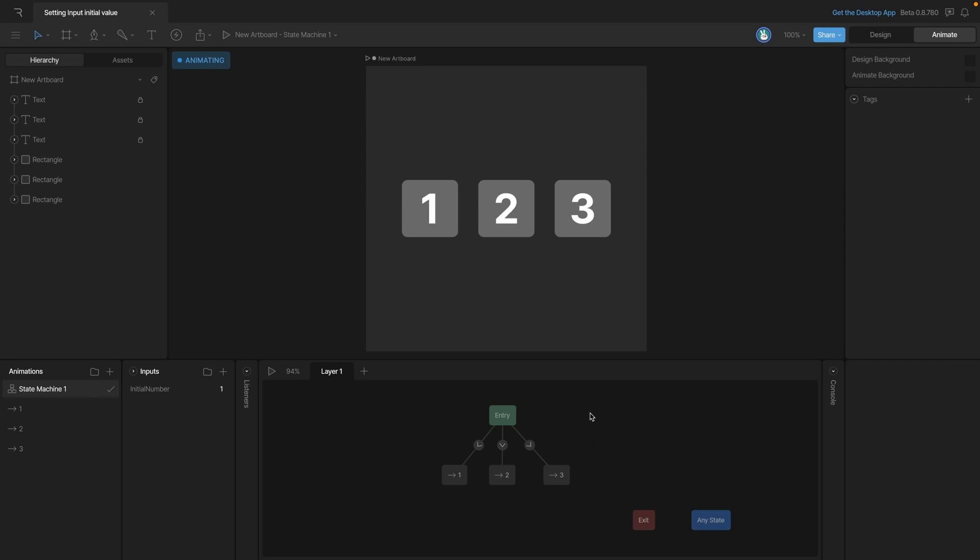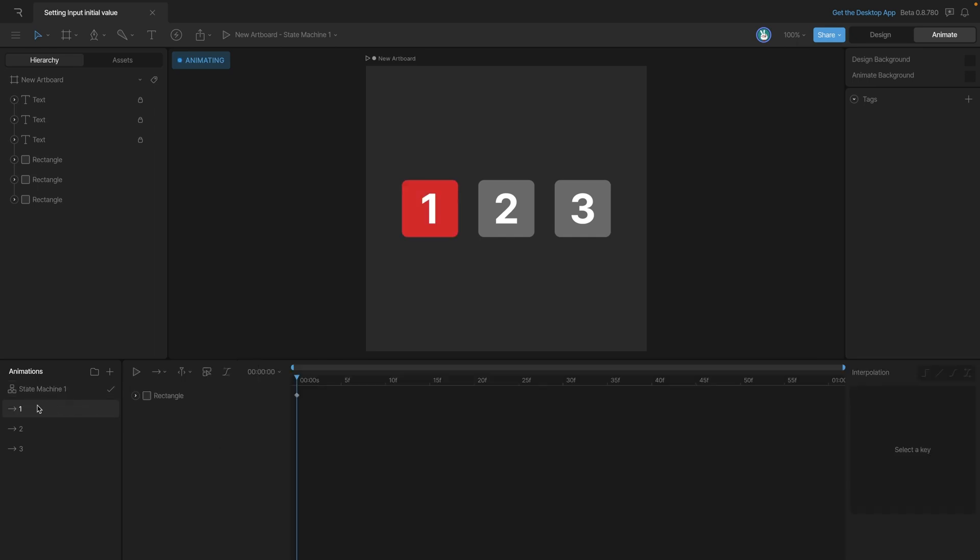To talk about that, we'll use this example. In this case, we've got three different animations. You can see them here on the left side. Each one of these animations takes the rectangle that's behind the number and changes the fill from the gray to the red.